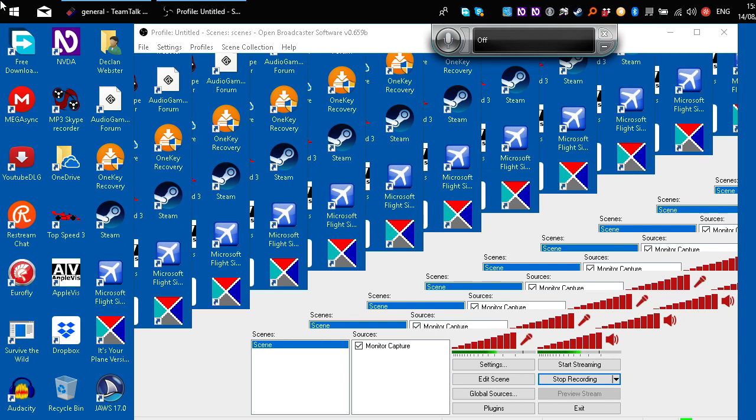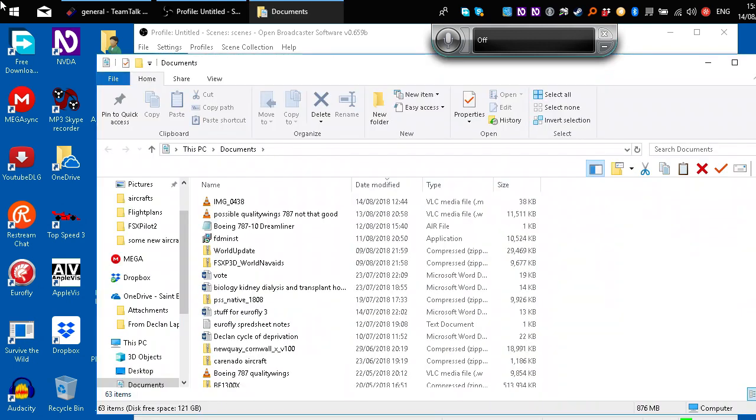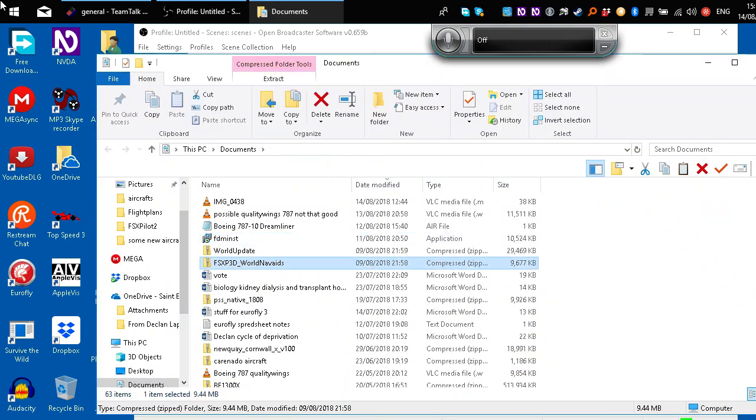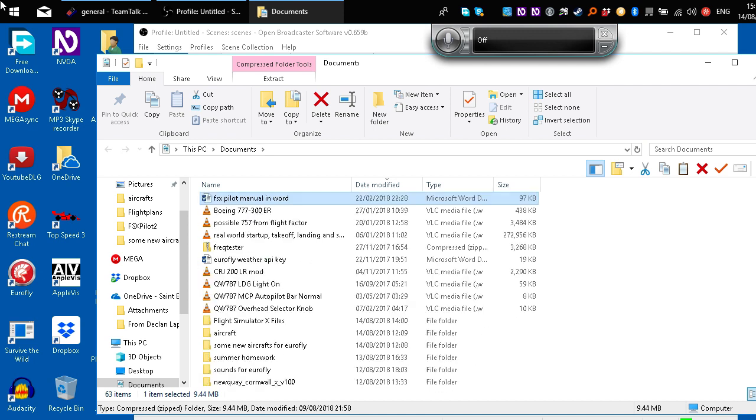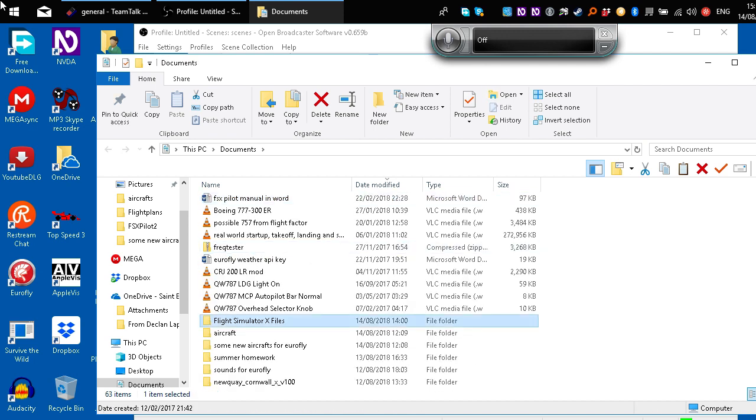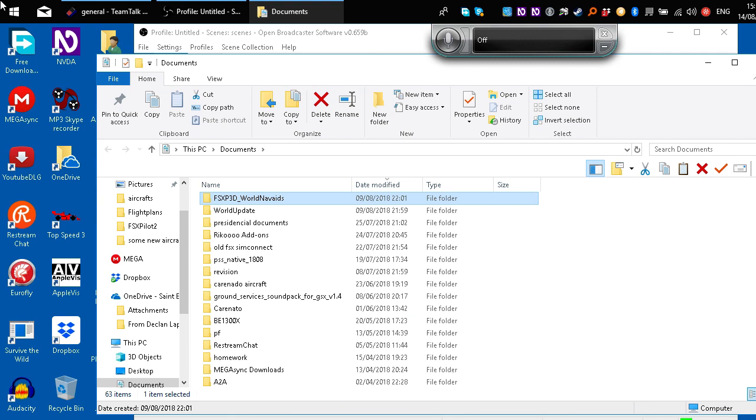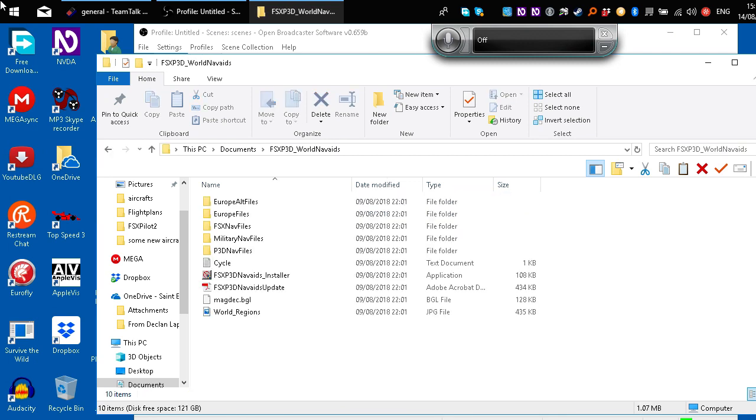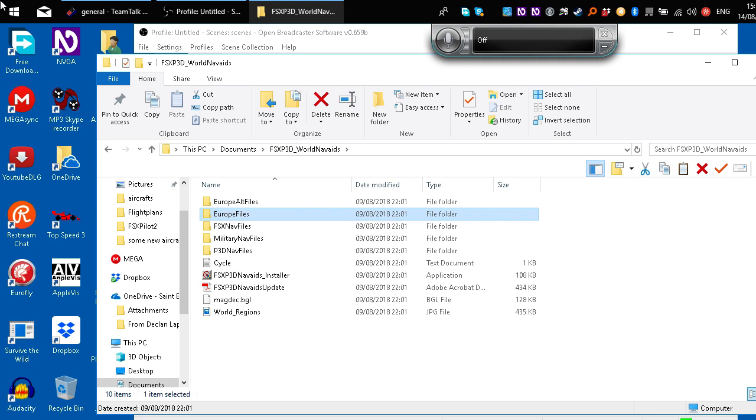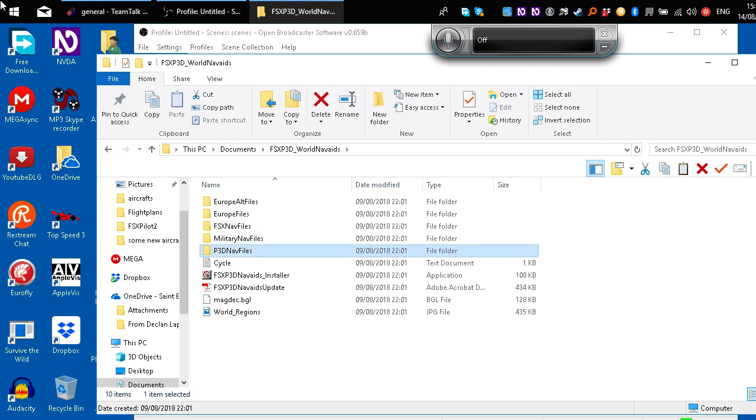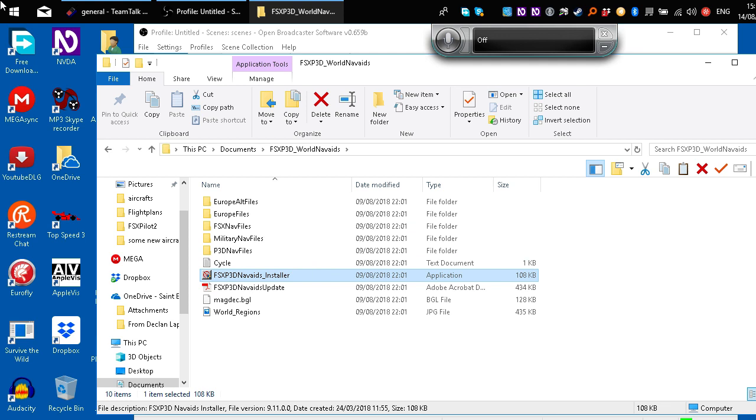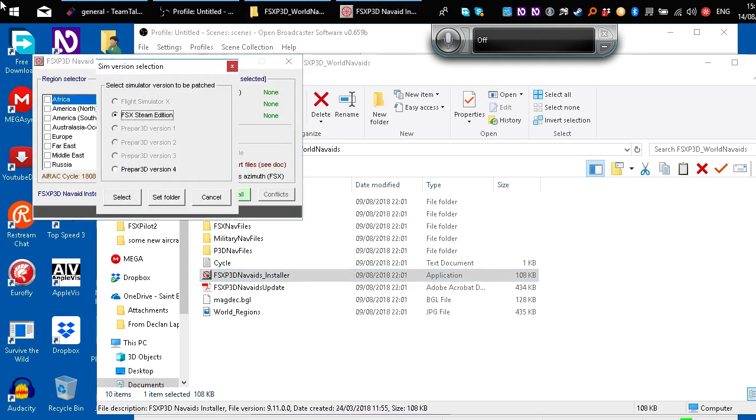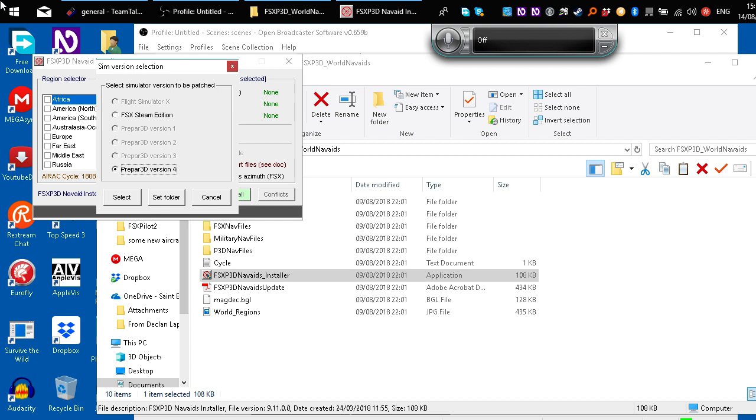So let's go to documents. That's the first one called FSxP3D WorldNavAids. I do have it unzipped. Perfect. So we're going here. This is the first one you'll download from this website, which I'll link in the description. And this has all sorts of files in here to actually do it. We're going to keep going down to that. Enter on that. That's the application. And it will say SimVersionSelection. And I have FSx and P3D. So it's got that and Prepared3D version 4. Okay, so let's say I want to patch P3D version 4. I can press Enter on that and then make sure it's selected and go to Select.